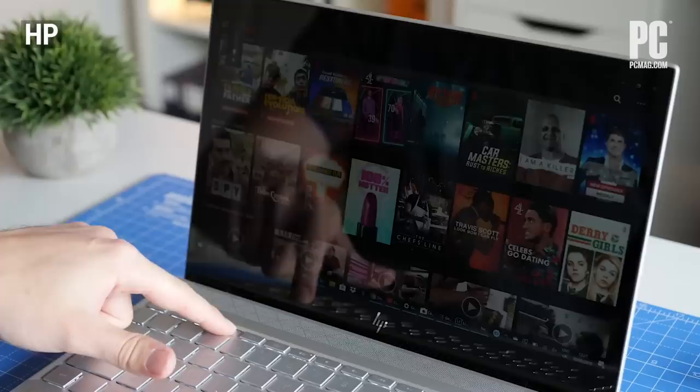Want more detail about our laptop picks? Check out the full roundup at PCMag.com.